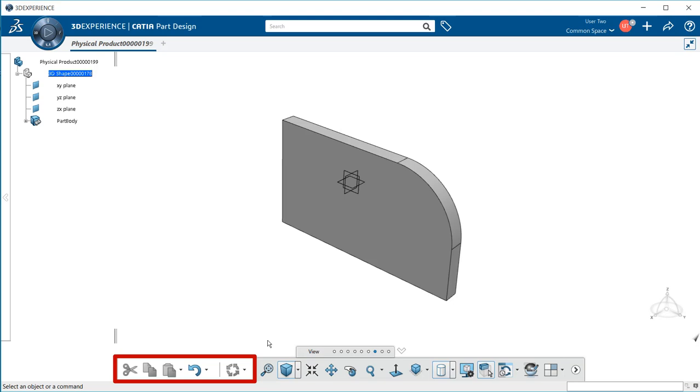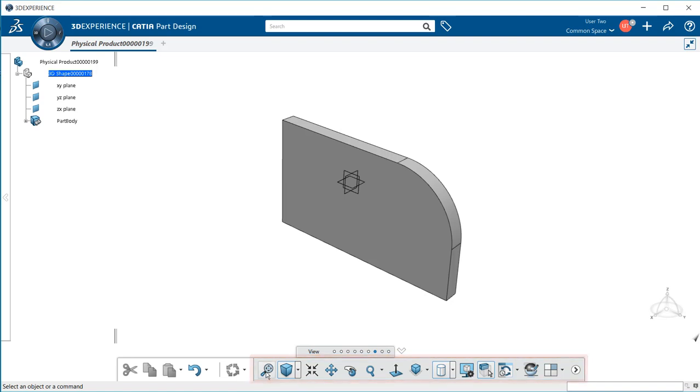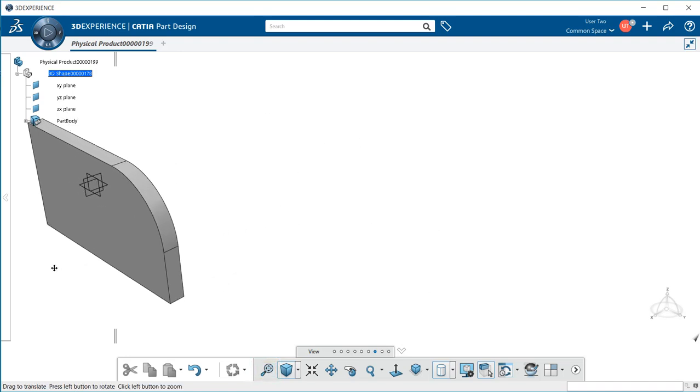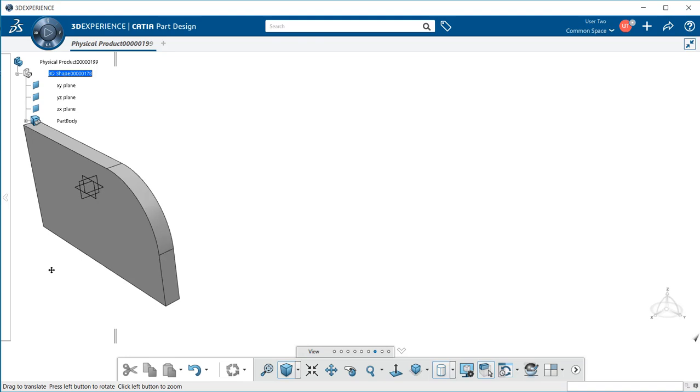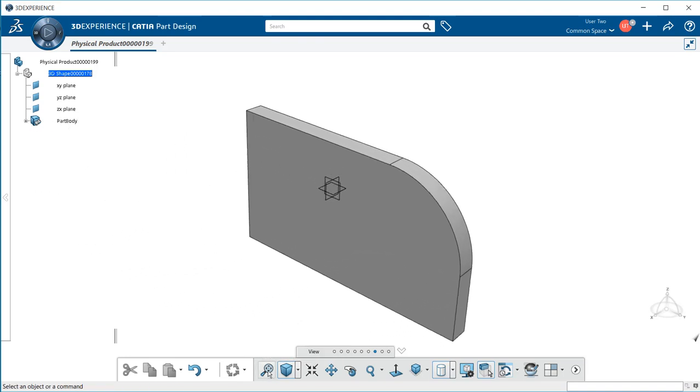To the left we have the permanent area and to the right we have our commands and functions. The first one is the fit all in, which allows you to bring your entire model to the center of the screen. If I move or pan my model to the left and select fit all in, notice it brings it to center.